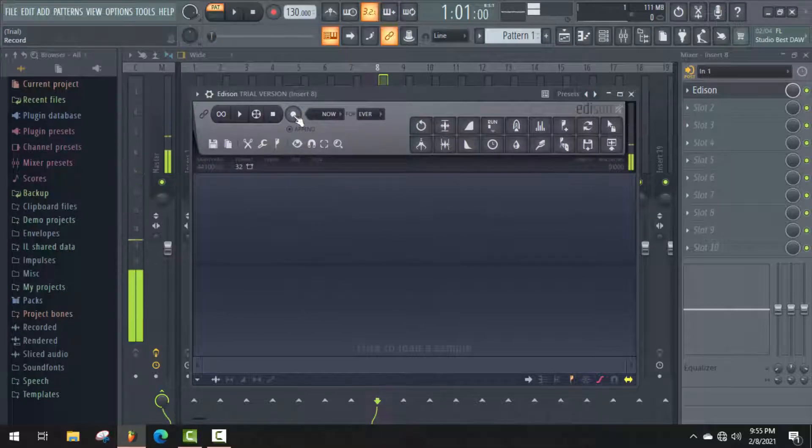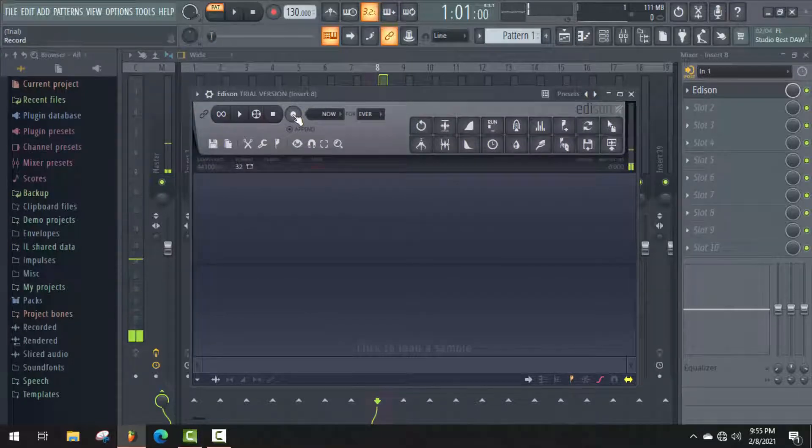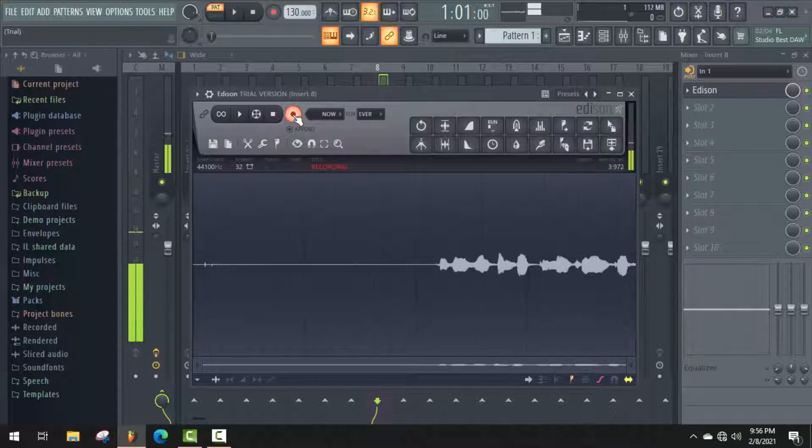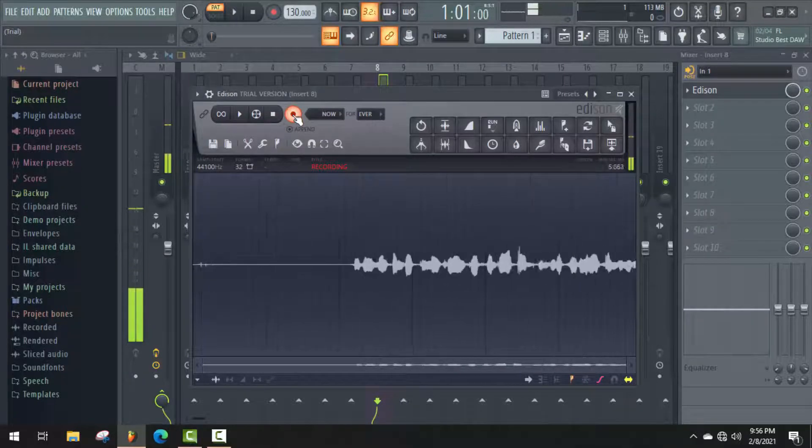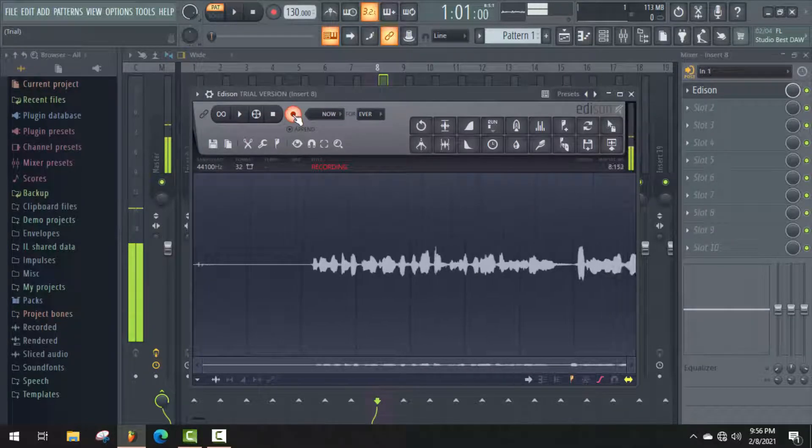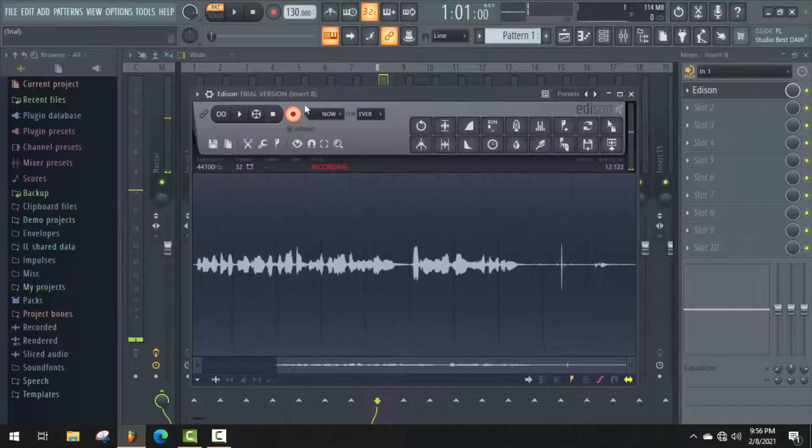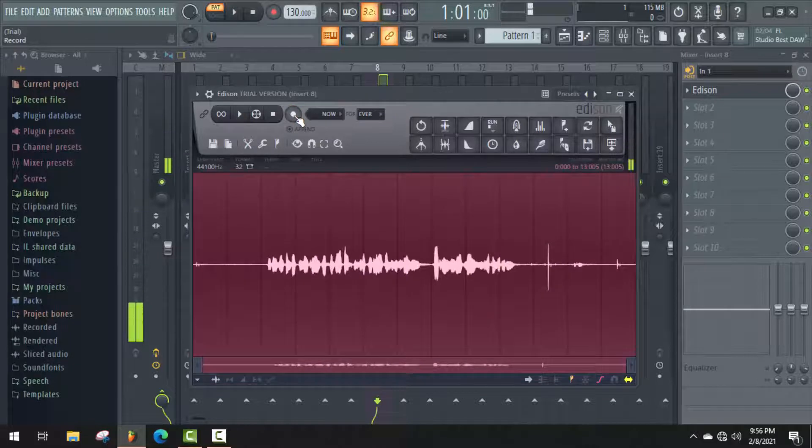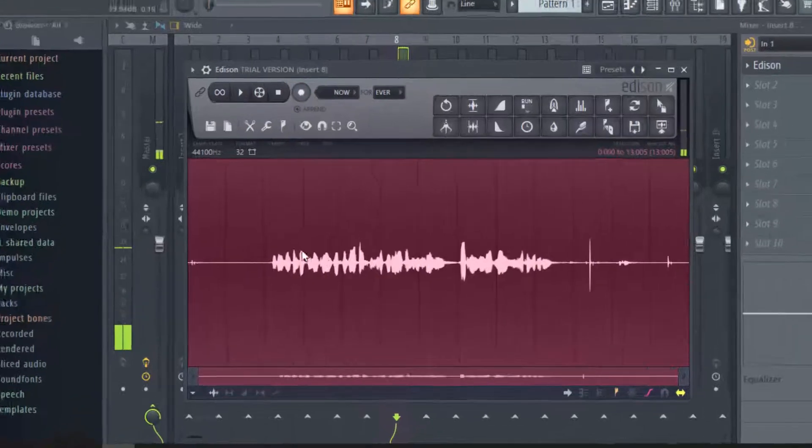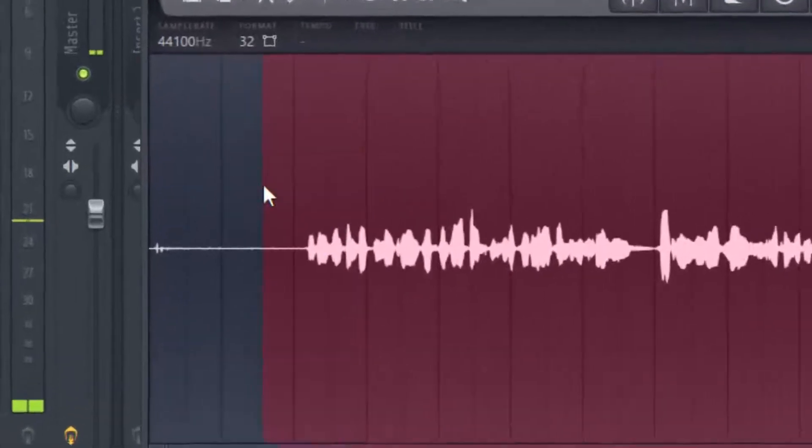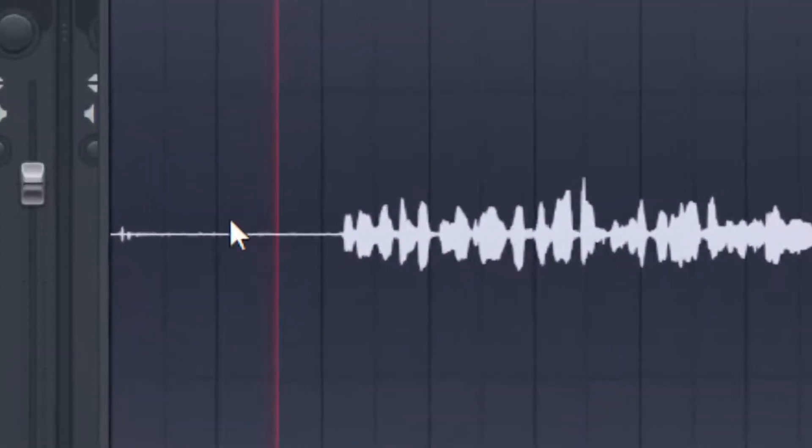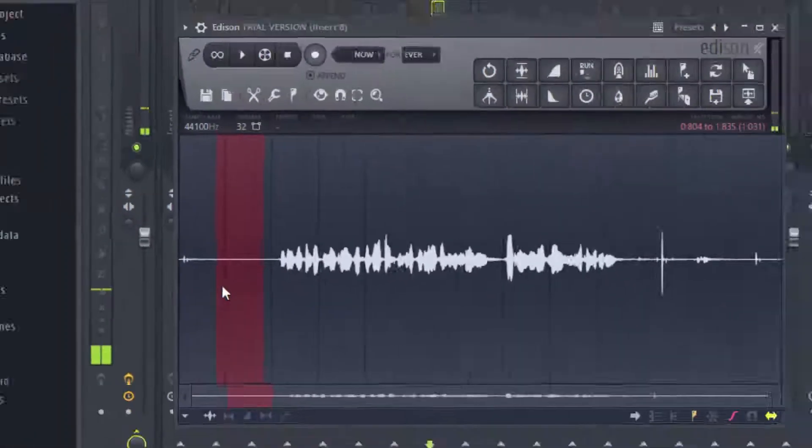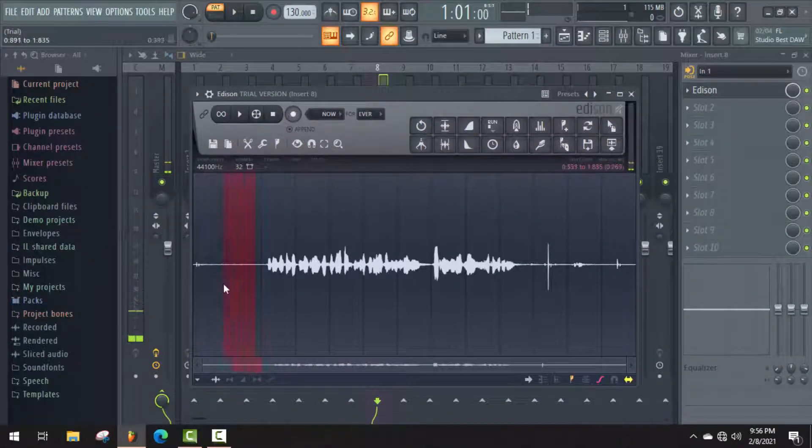Just click on it to start recording. Here, as you can see, some noise was also recorded with my voice. Now I will remove it. First of all, select the noise area.